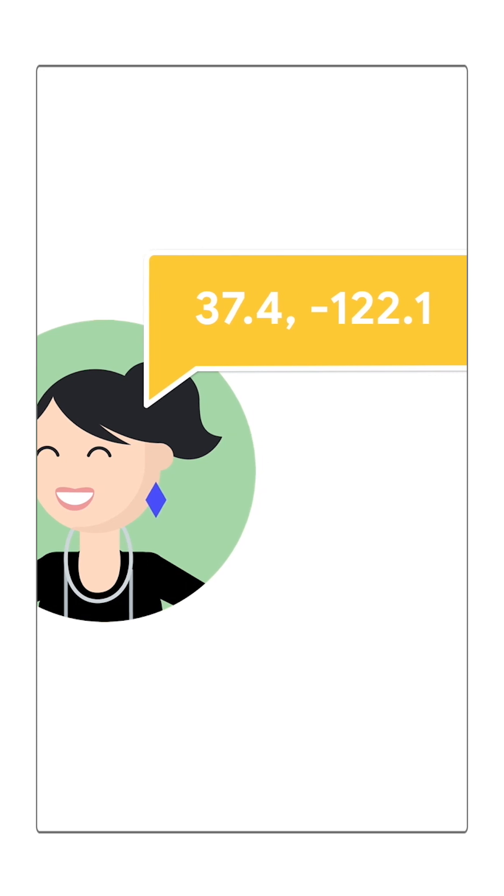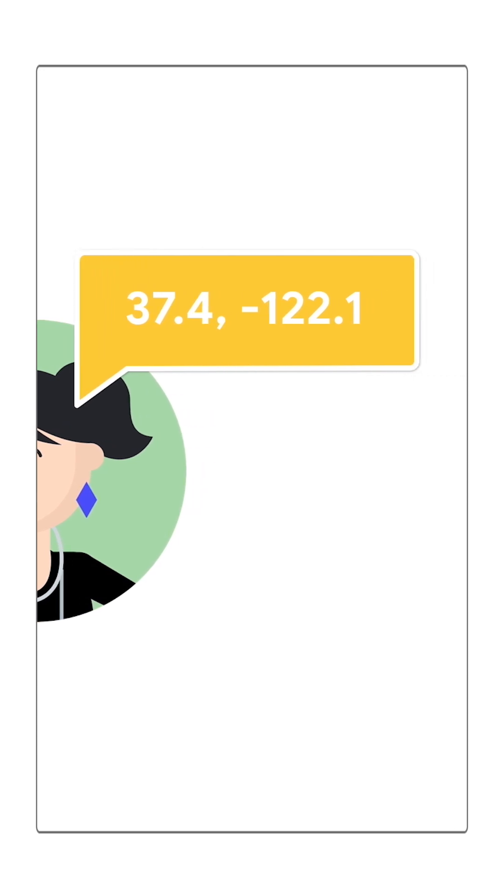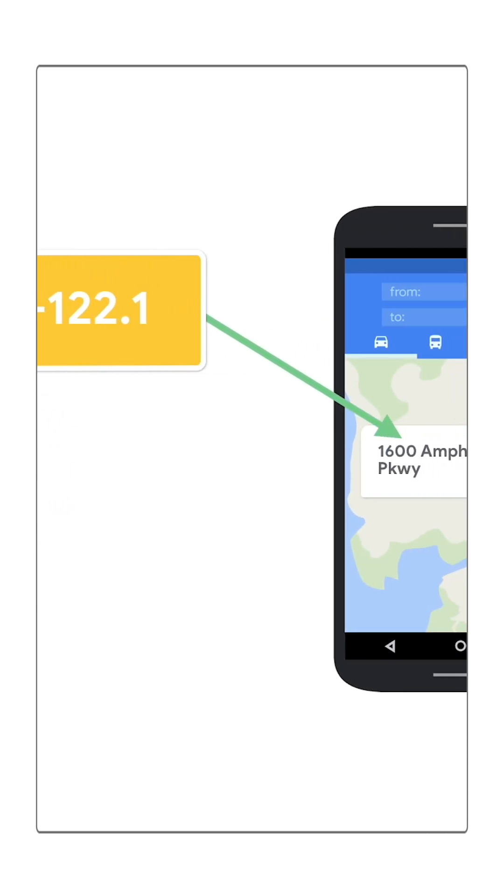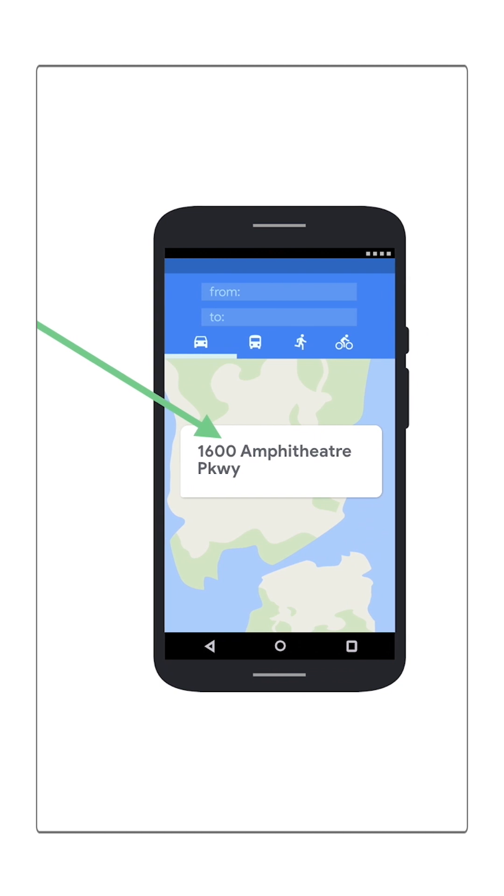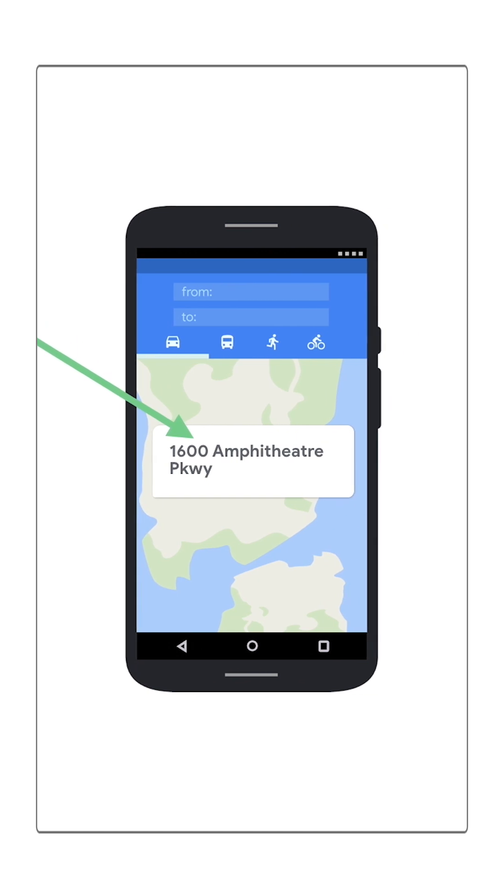Using reverse geolocation, you can convert that into a human readable address or a business or place name to make the information more useful when displayed.